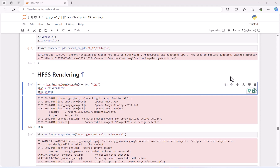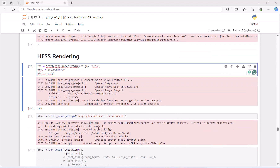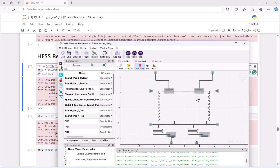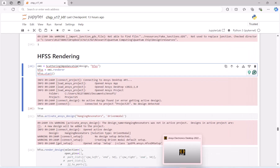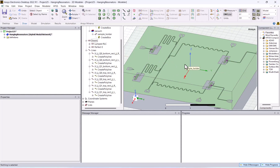This video shows how to design the capacitance in the transmon using HFSS from Qiskit Metal. From the Jupyter Notebook we already designed the chip and exported it to HFSS. Here is the Qiskit Metal design of the whole chip. What we are doing is copying the whole thing to Q3D and then doing the capacitance extraction.